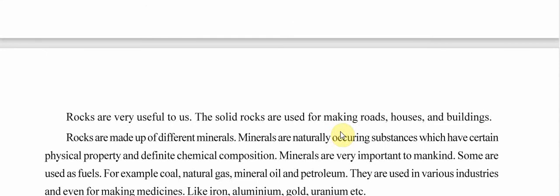Rocks are very useful to us — solid rocks are used for making roads, houses, and buildings. Rocks are made up of different minerals. Minerals are naturally occurring substances with certain physical properties and definite chemical composition. Some minerals are used as fuels — for example, coal, natural gas, and petroleum. Others are used in industries and for making medicines, such as iron, aluminium, gold, and uranium. In the next part, we will study the formation of landforms.